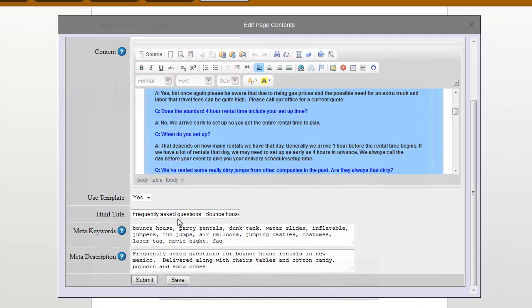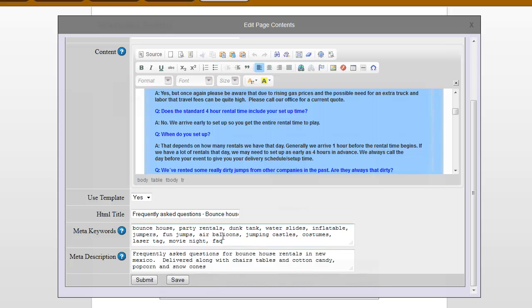You'll see that underneath we have the HTML title. This is also known as a title tag, your meta keywords, and meta description. Keywords for the most part are not being used by Google anymore, but some of the other search engines still look at them a little bit. And meta description is still being used.